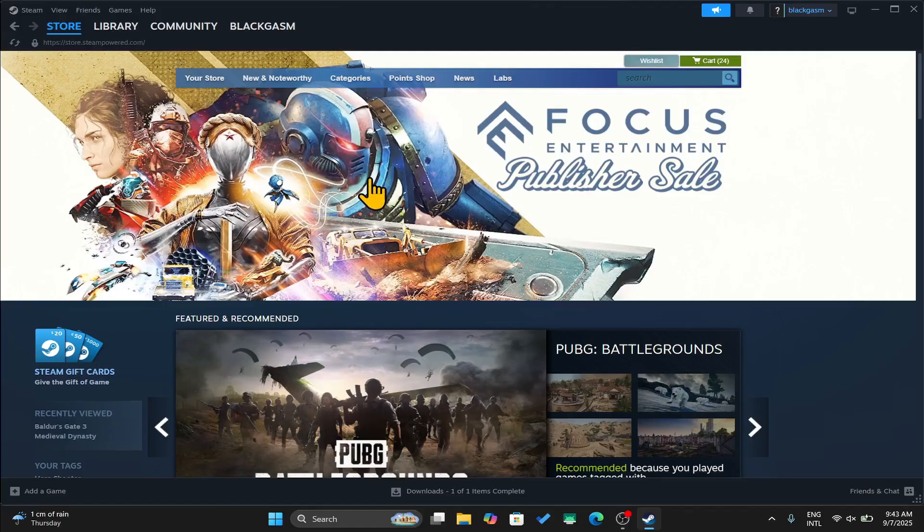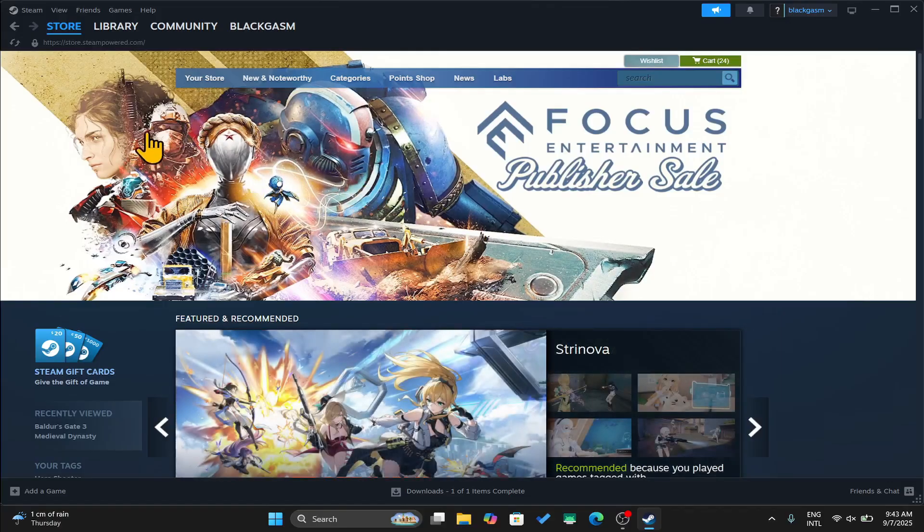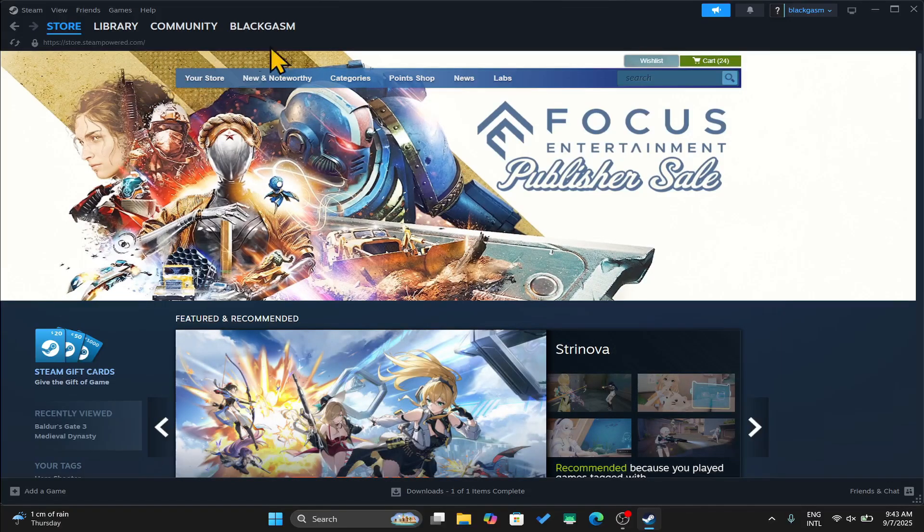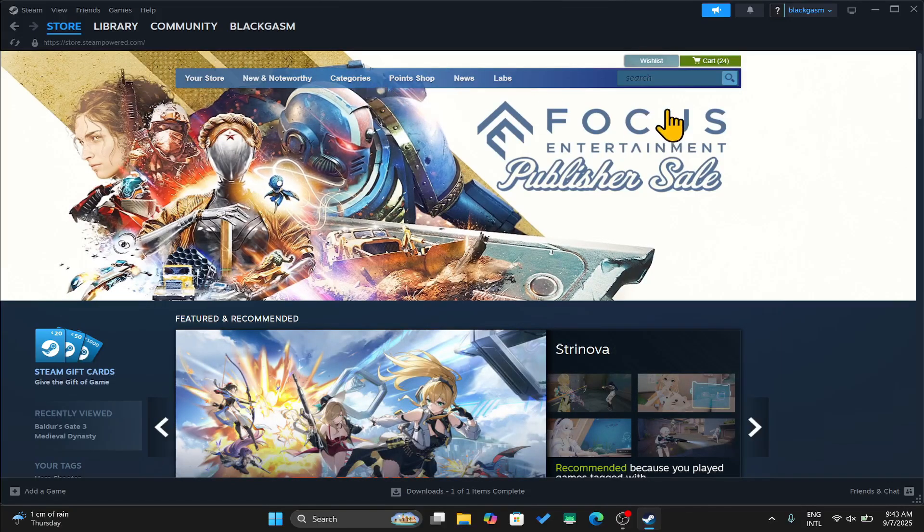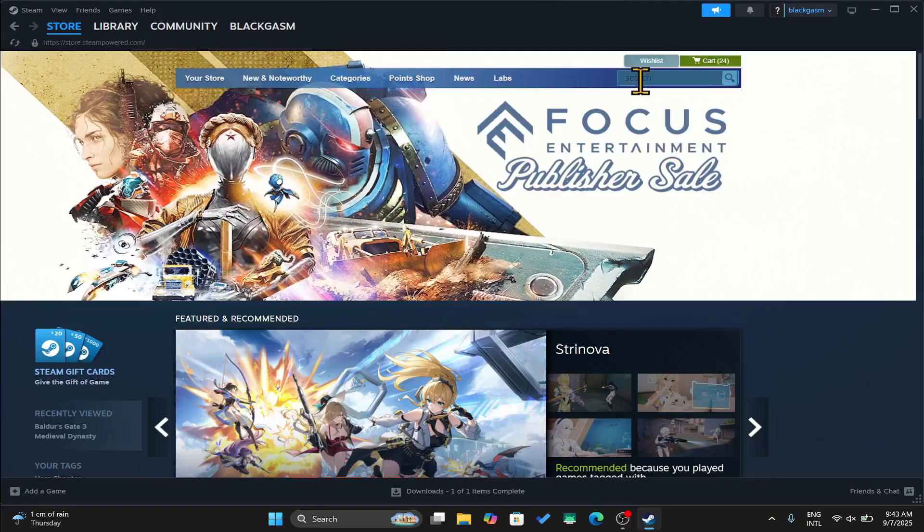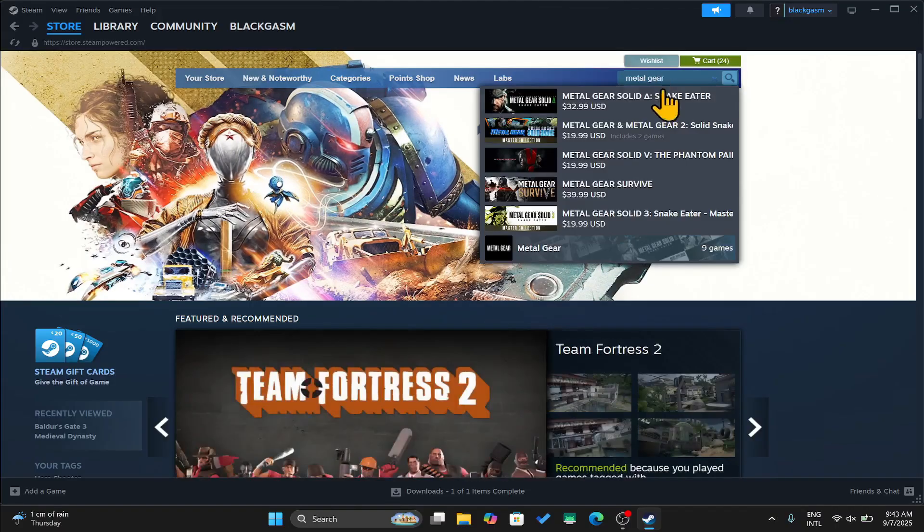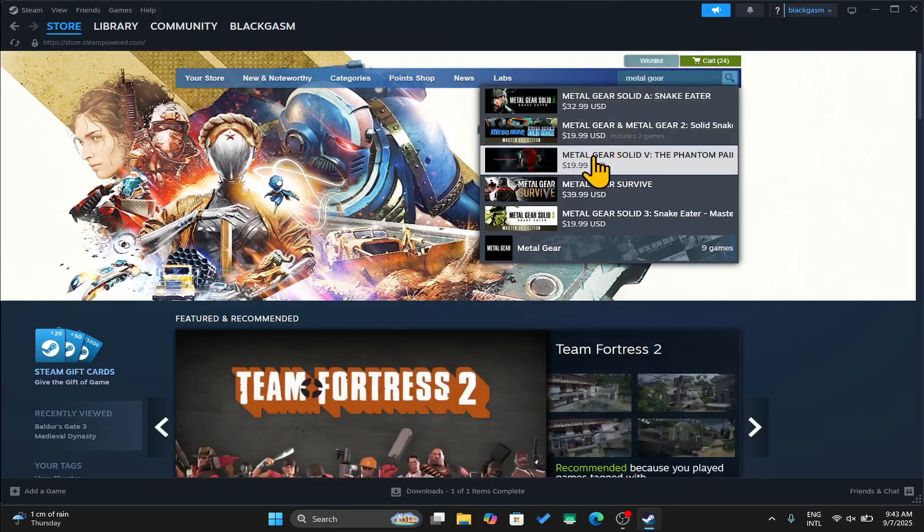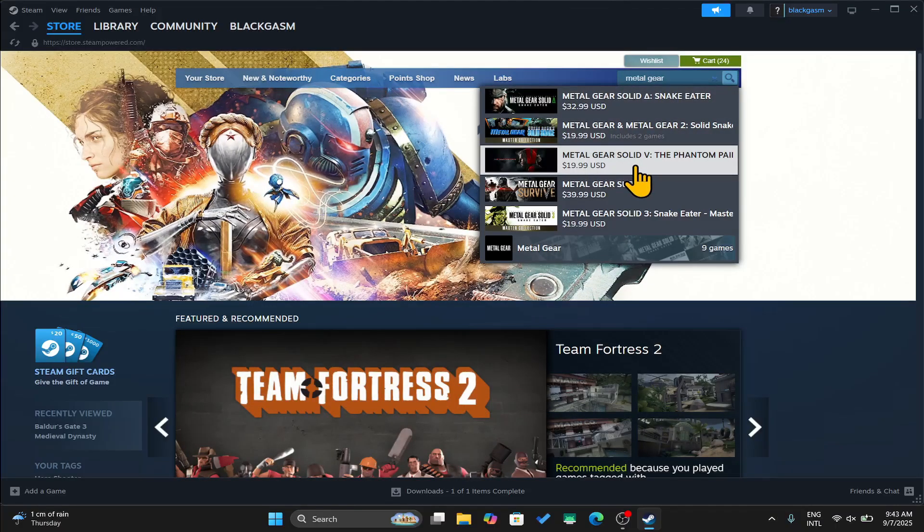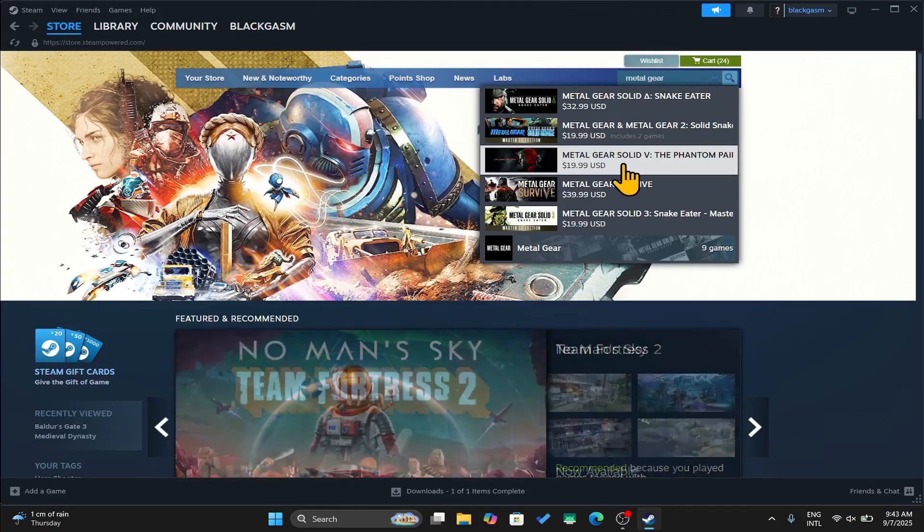First of all, open up the Steam application on your device and make sure that you are logged into your account. Once you are taken into the store page, you can click on the search button and type in Metal Gear Solid 5 to begin your search.